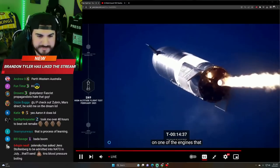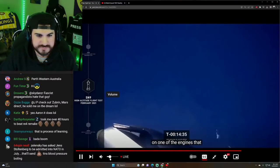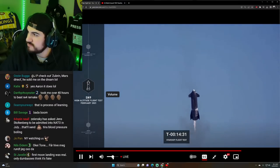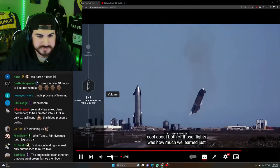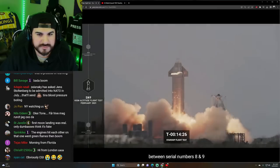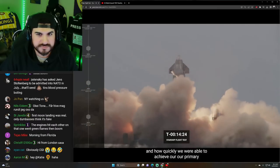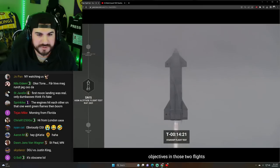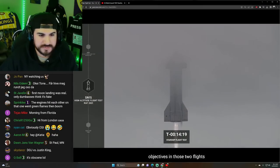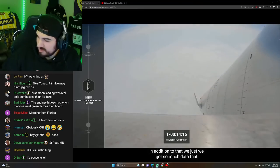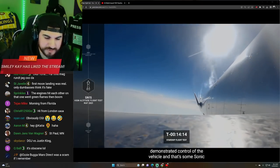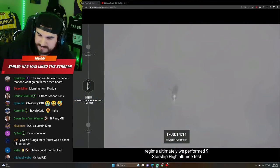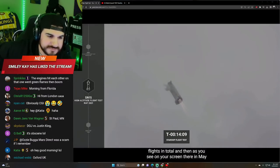We had a failure on one of the engines that resulted in another pretty large fireball. But what was really cool about both of those flights was how much we learned between serial numbers eight and nine and how quickly we were able to achieve our primary objectives. In addition to that, we got so much data that demonstrated control. Starship high altitude test flights in total.